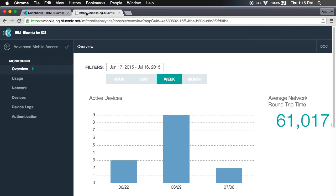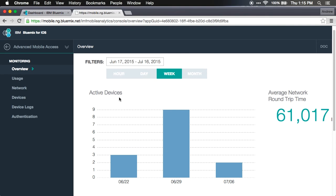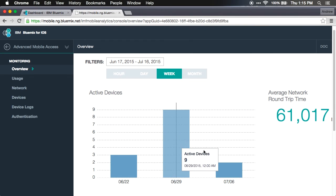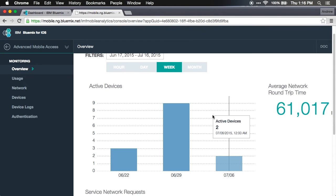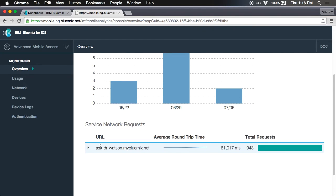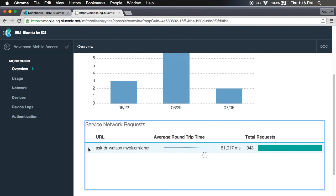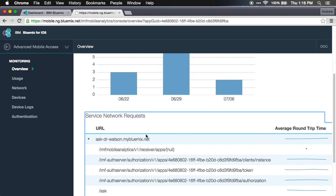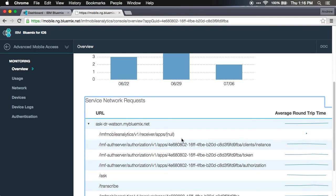If we jump over to the next tab, I've already got my data up in Advanced Mobile Access so I can see the operational analytics for use within my application. With this I can see based on the time period how many active devices have there been, what kind of network requests have there been, and what's their performance been.